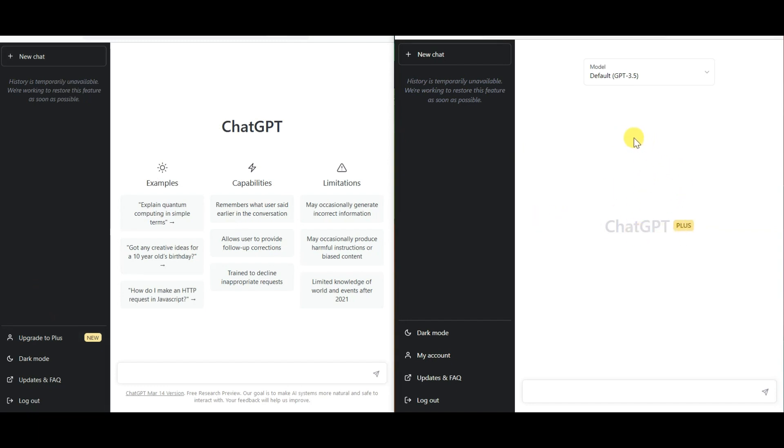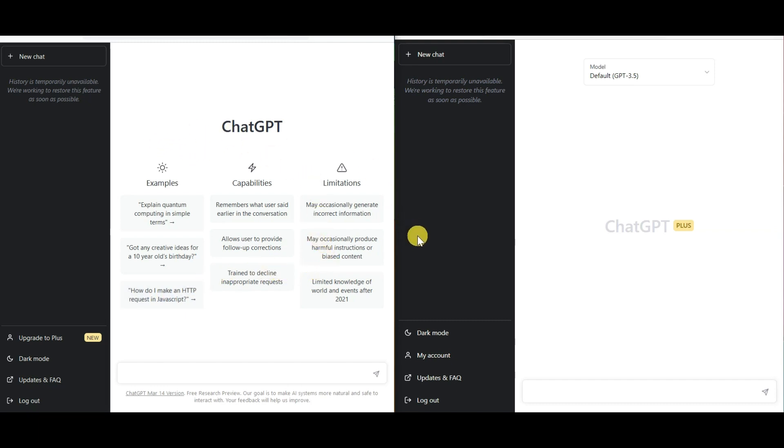We'll be putting these models to the test by giving them the same prompt at the same time and seeing which one can generate the most coherent and accurate response in the least amount of time. Before we begin, I want to clarify that chat GPT-free version has become super slow in the past week or so. That being said, let's get started.